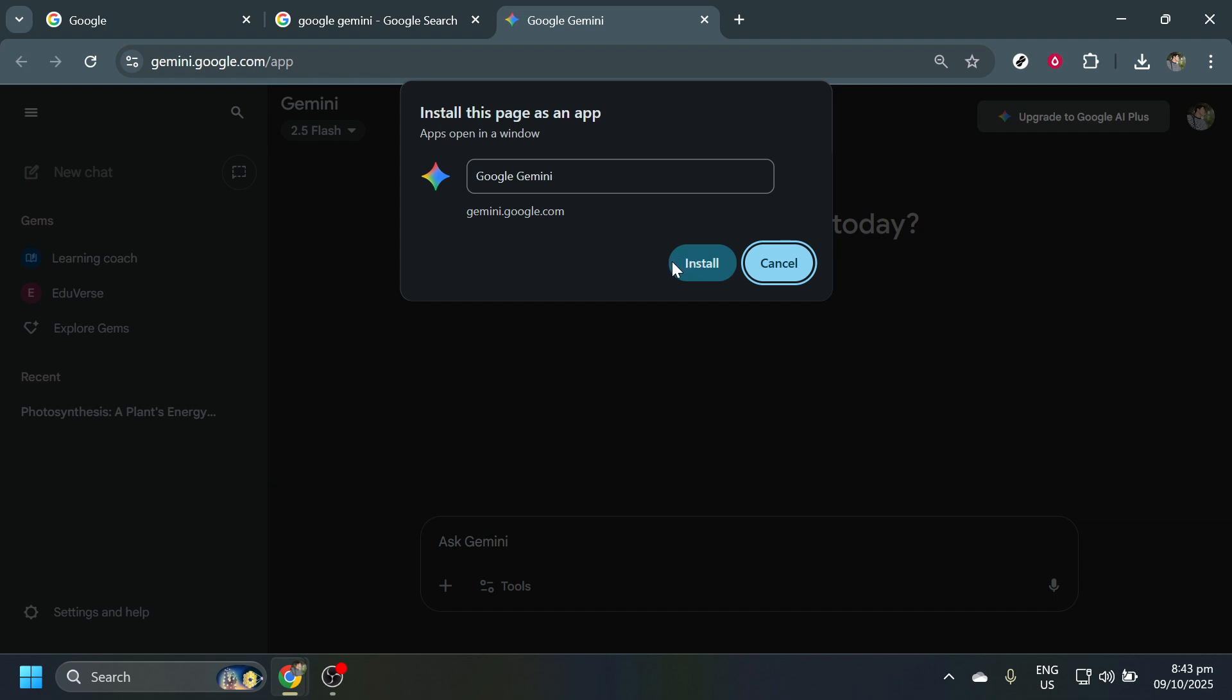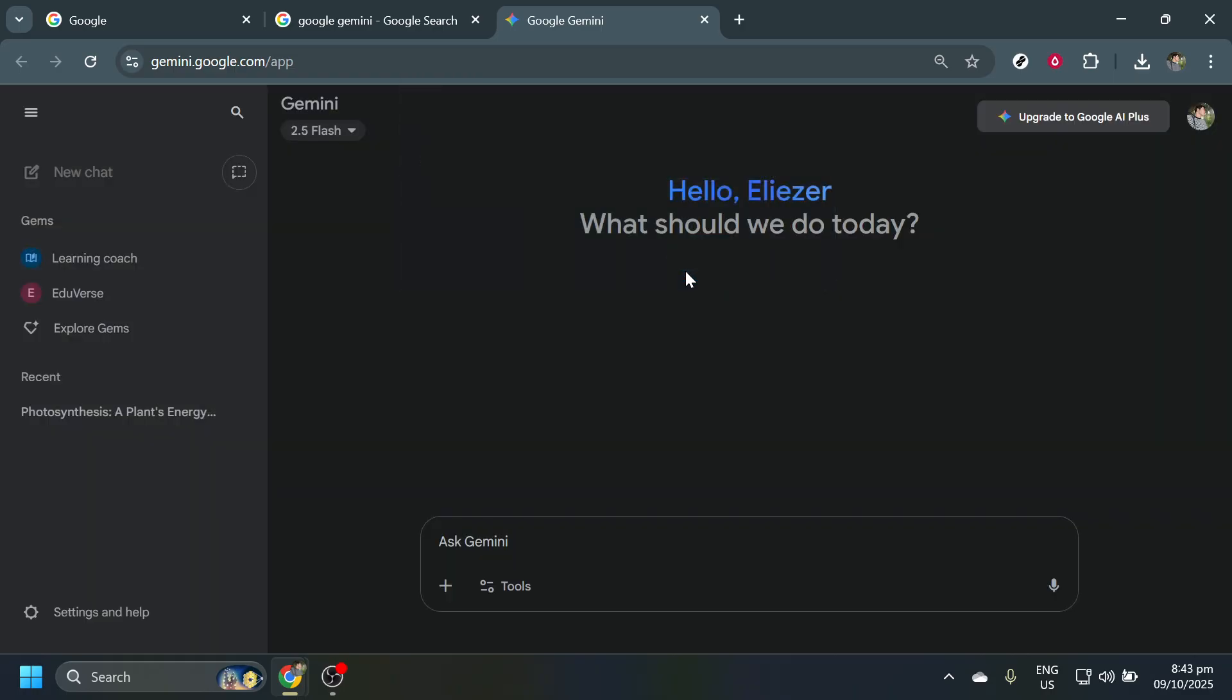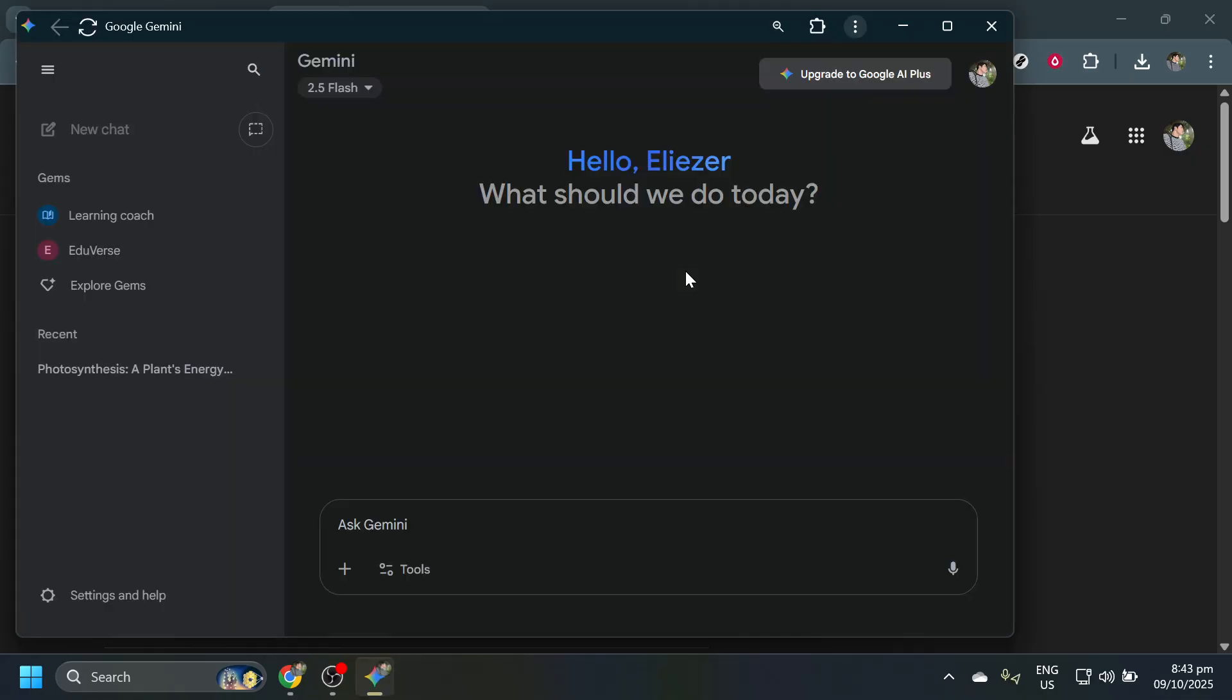Select Install Pages App. What happens now is your browser prompts you to confirm the installation. Simply click Install, and in a moment, you'll get confirmation that Google Gemini is successfully added to your applications. Once this step is complete, you have Google Gemini installed on your computer.